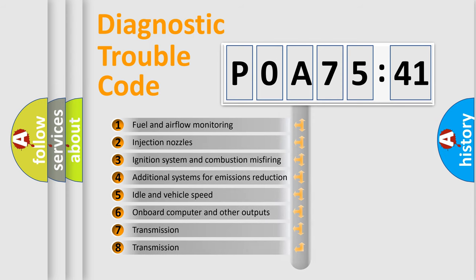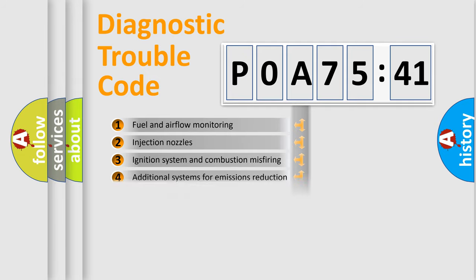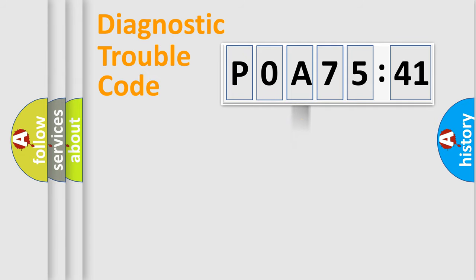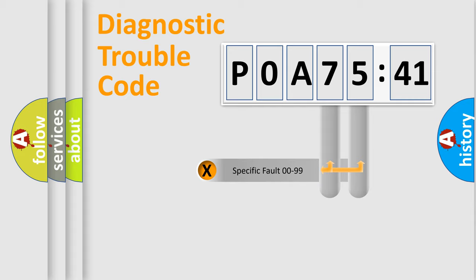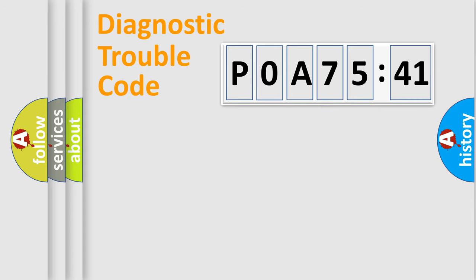The third character specifies a subset of errors. The distribution shown is valid only for the standardized DTC code. Only the last two characters define the specific fault of the group.